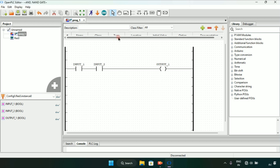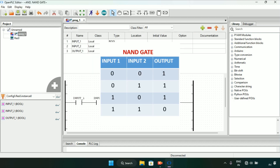Now we will head on to the NAND gate. If you look at the NAND gate, same as the AND gate, there are two inputs and one output. When both inputs are zero, or one of the inputs is one, the output is true. And when both of the inputs are true, the output will be false.